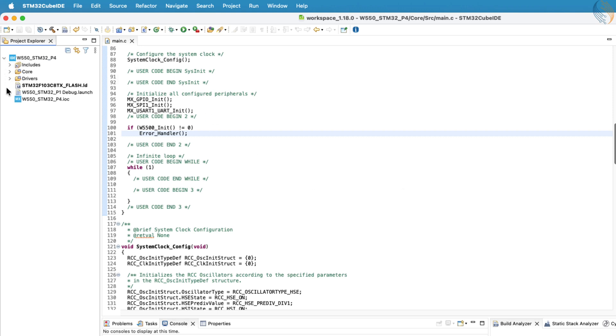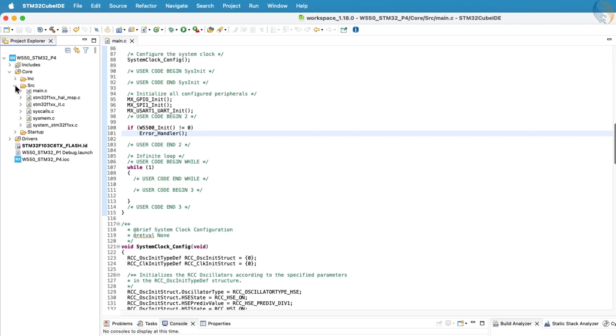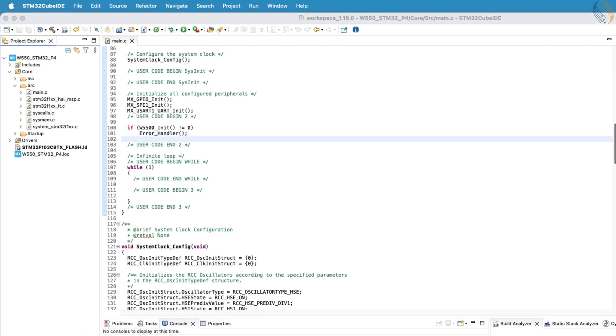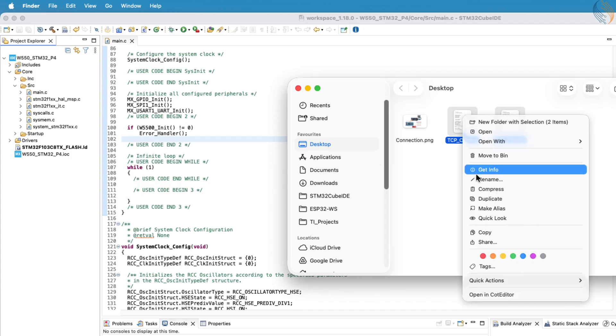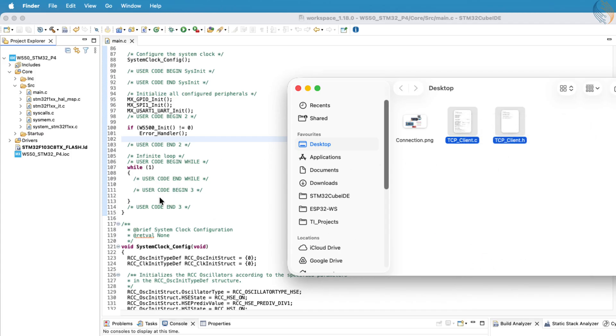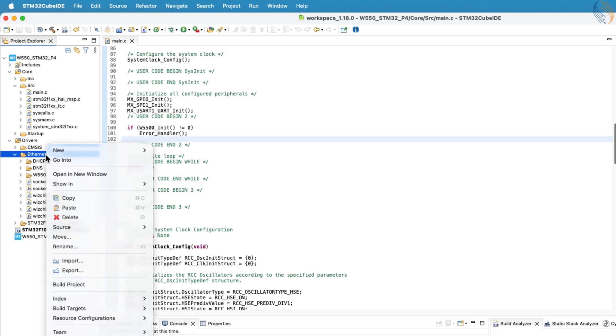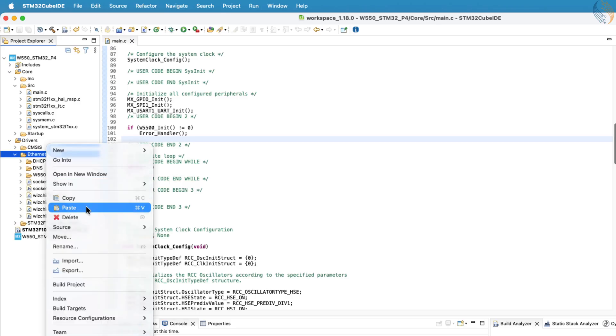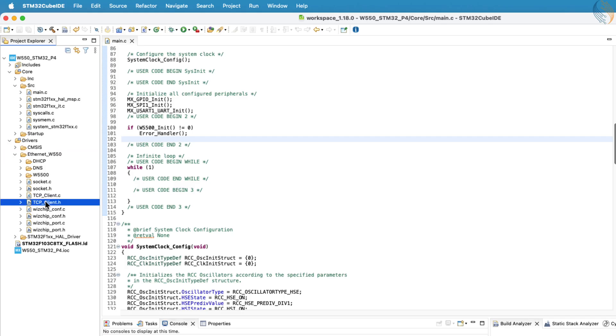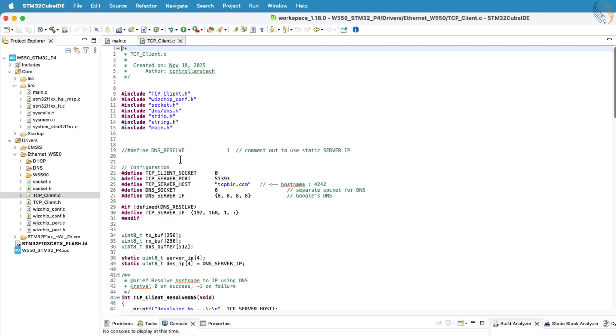Once the project has been renamed successfully, we'll copy the TCP client header and source files into this project. You can download these files from the link provided in the description of this video. Inside the downloaded folder, you'll find all the necessary library files placed inside the Ethernet directory, the same location where I'm placing them right now.